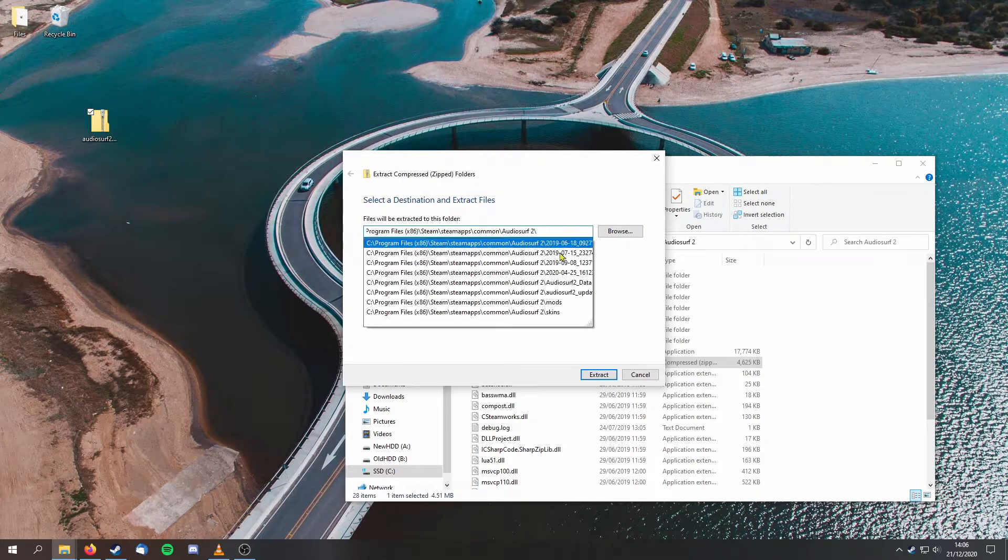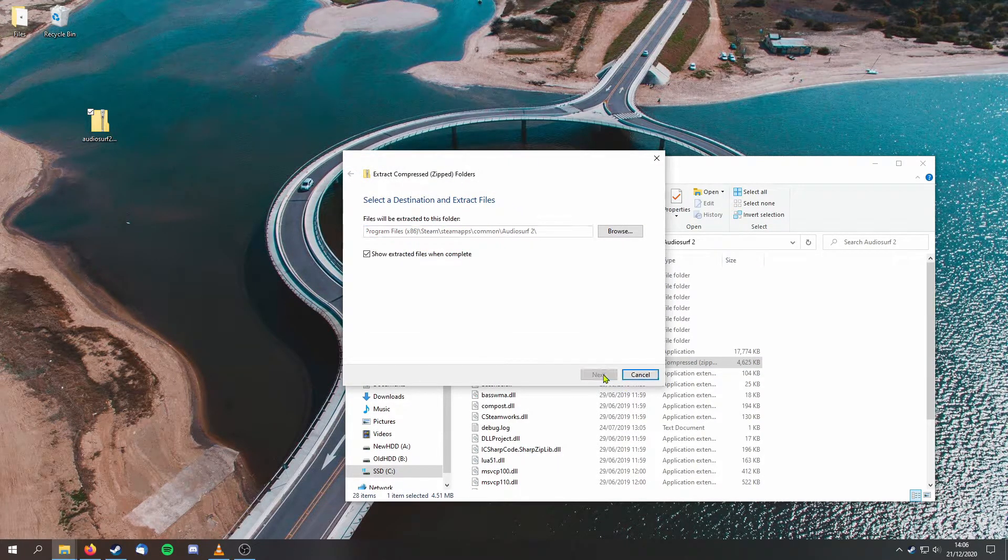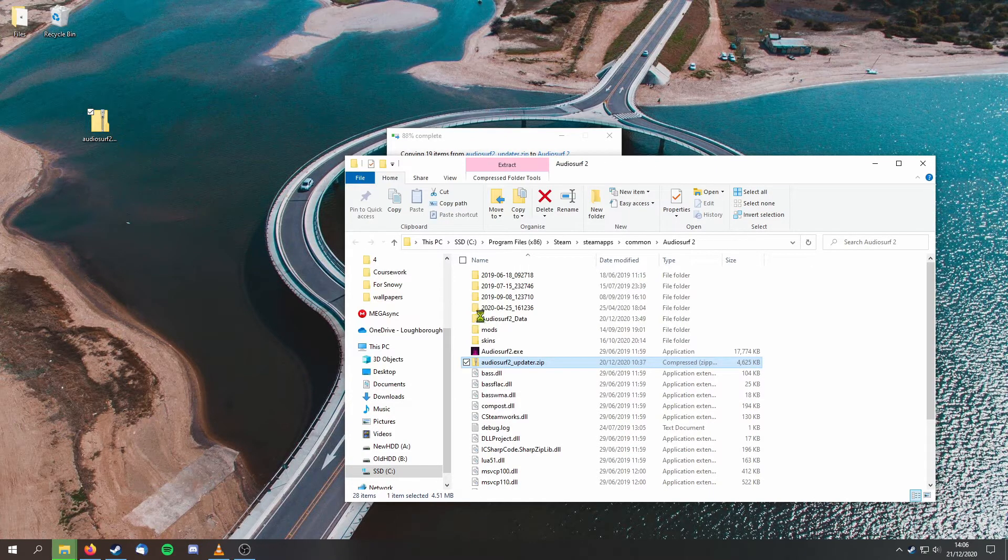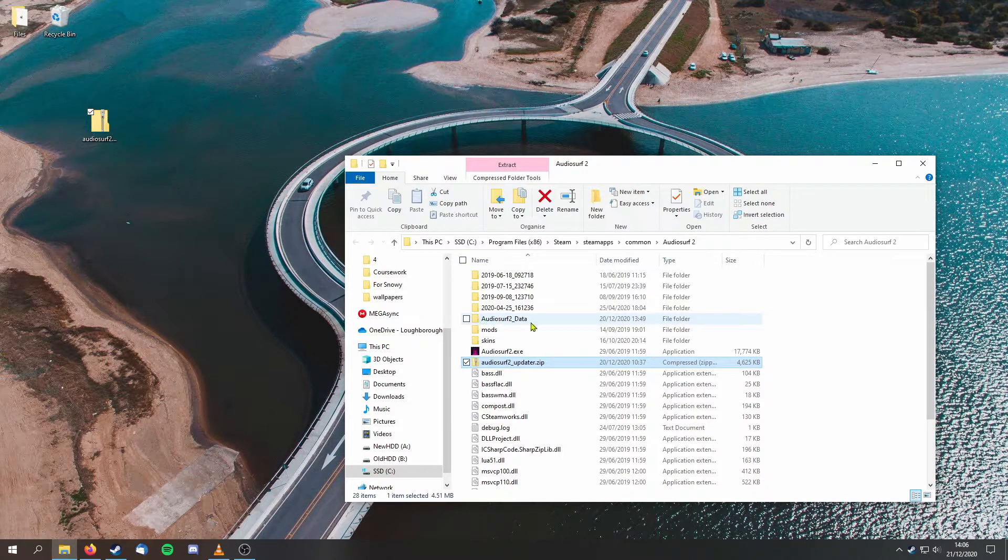If done correctly, you will be asked if you want to replace the files. We'll say yes to this.